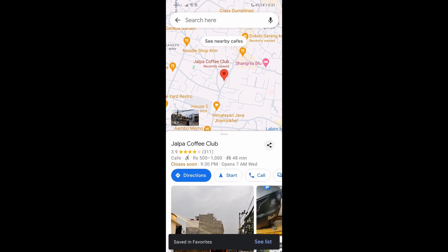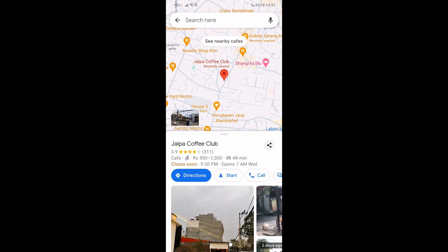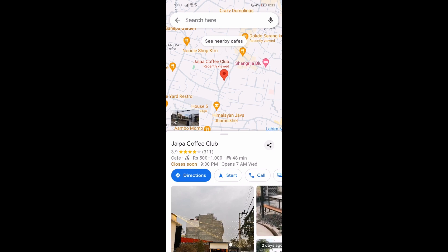And that's how you do it, guys. That's how you save the location on the map in Google Maps. So that's pretty much it. I hope this video is helpful for you guys, so thank you for watching.